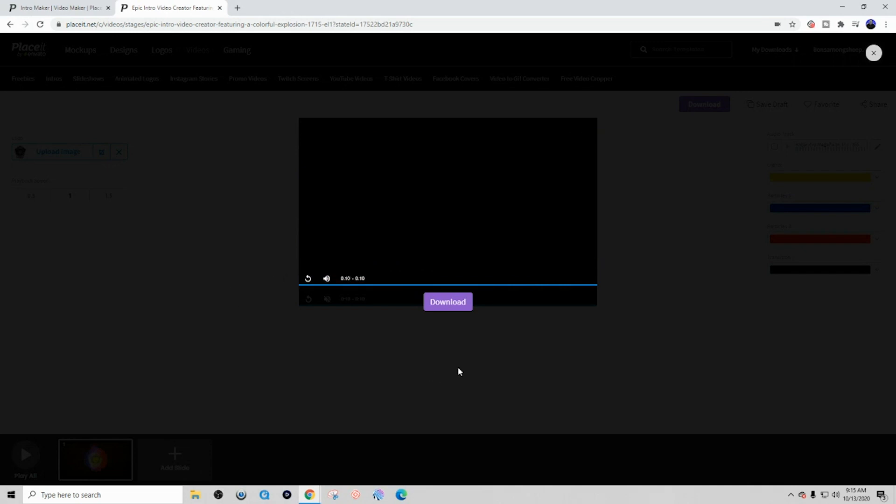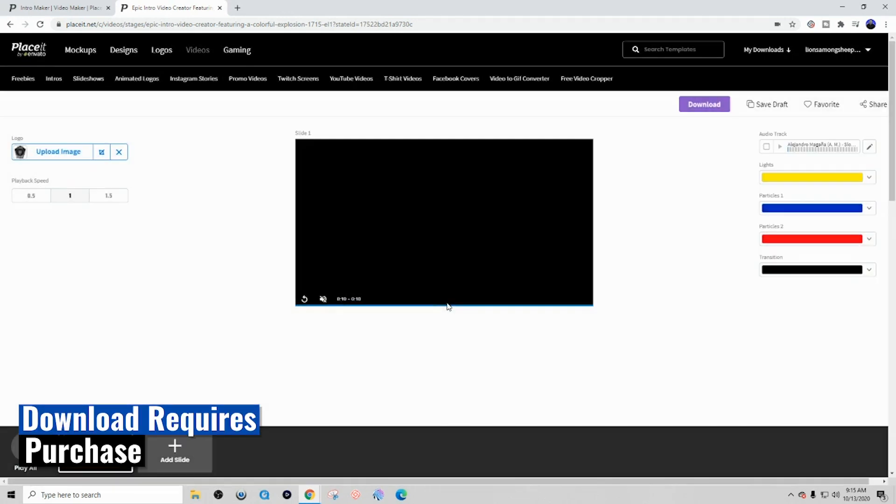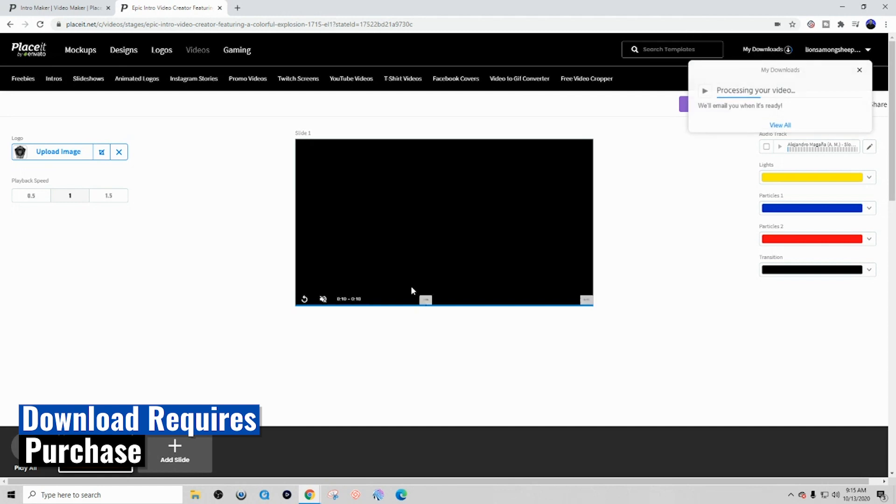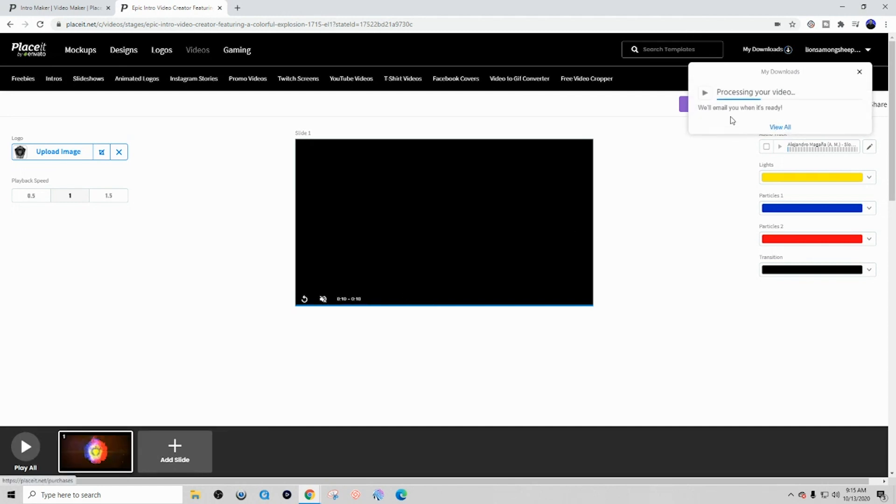And simply once you're satisfied with the design, you simply click on download. And whether you have a membership or you just want to purchase it one time off, you can do that. And then you'll have all the files that you need to be able to add it into your videos in the beginning to create an amazing looking intro. And that's pretty much it, it is that easy.